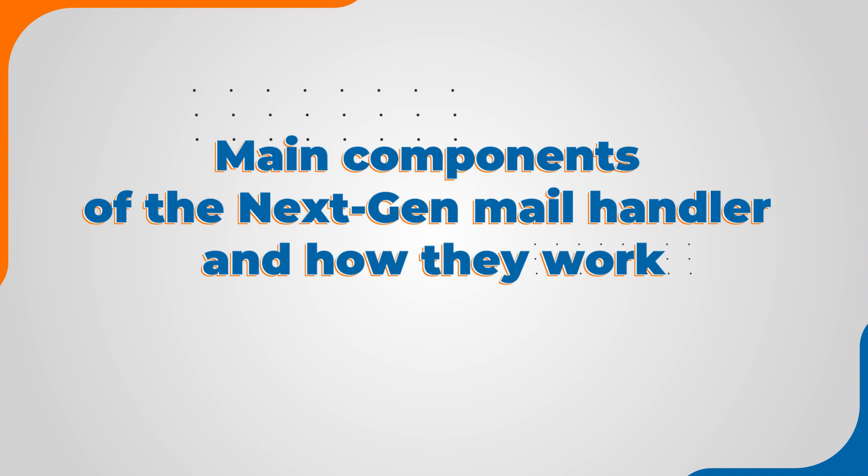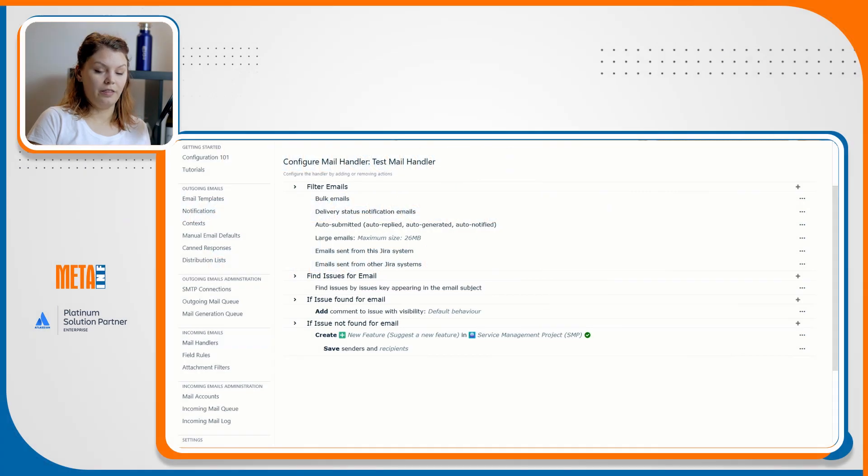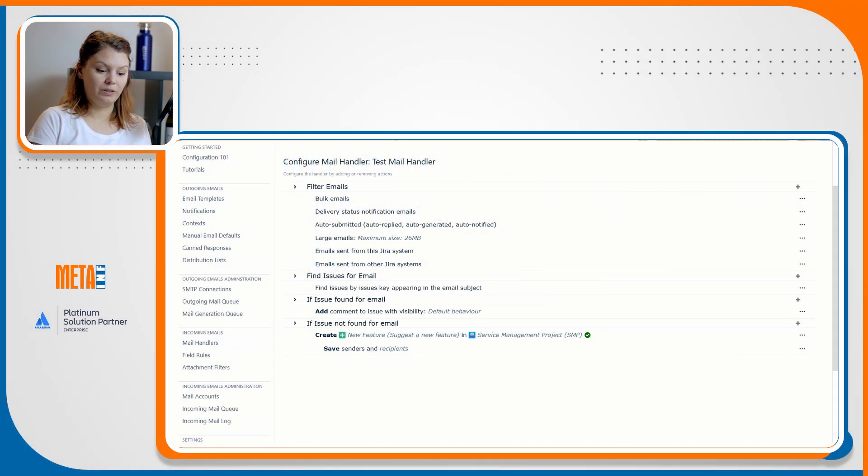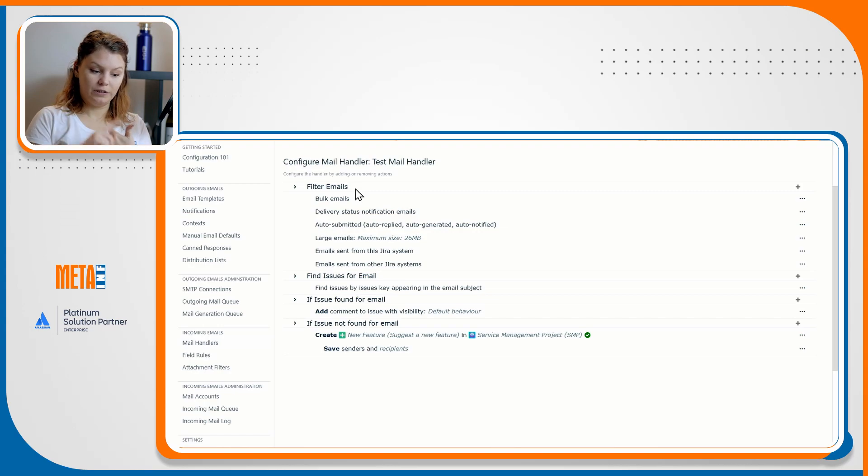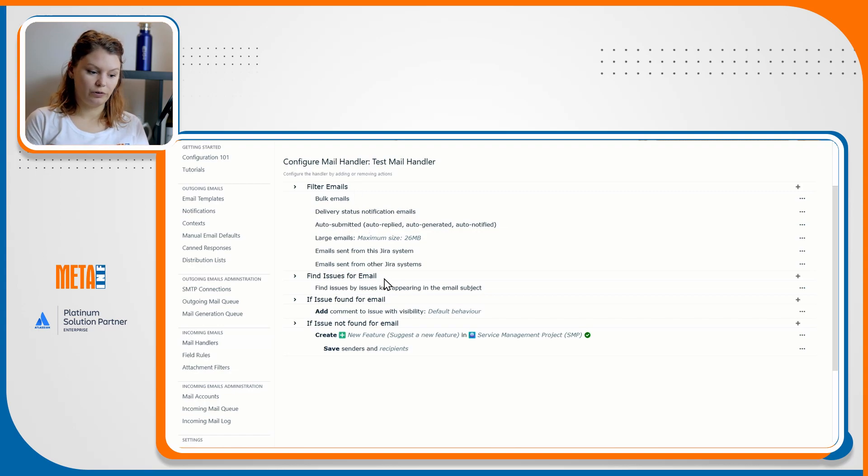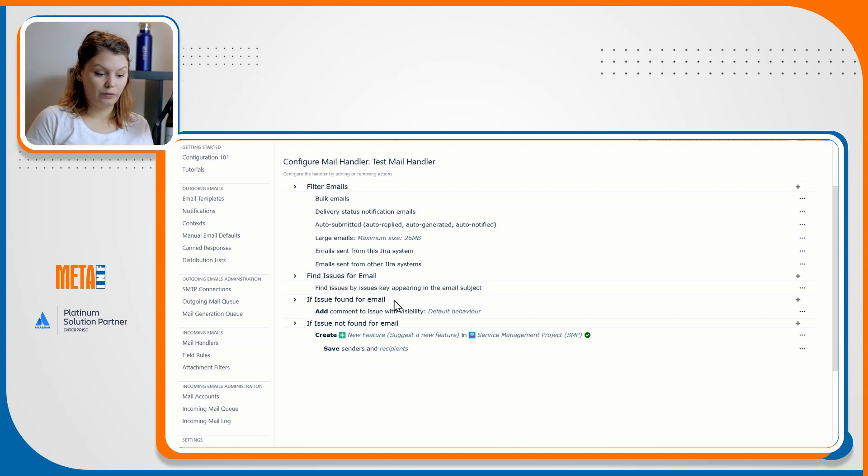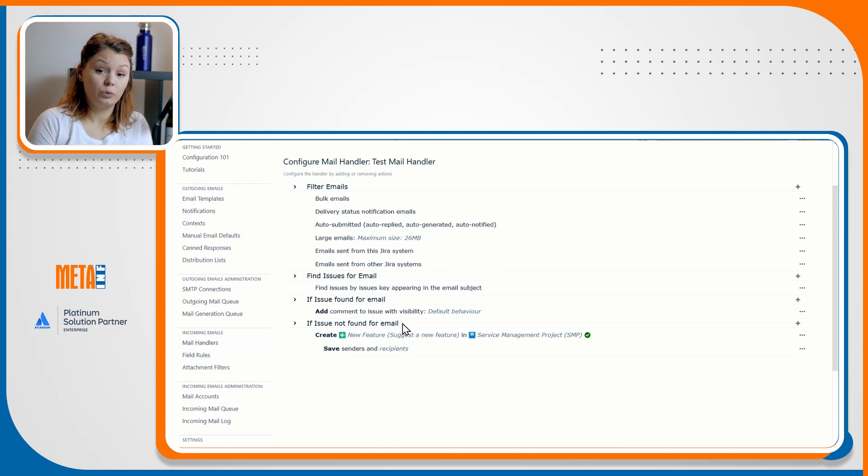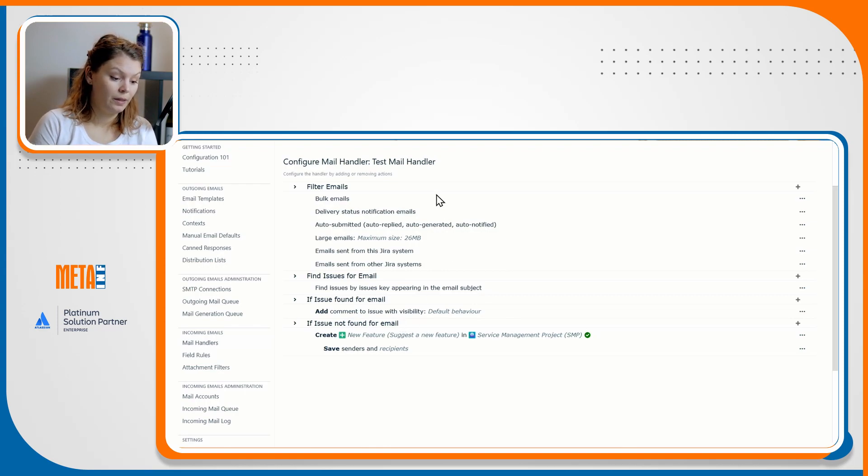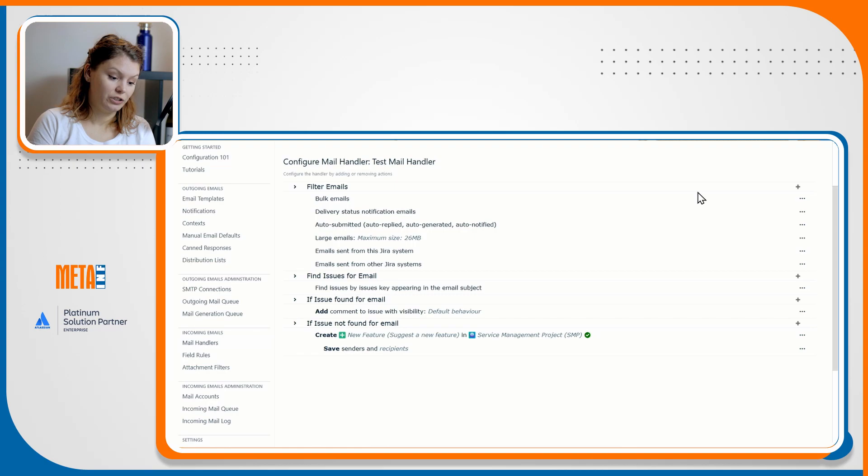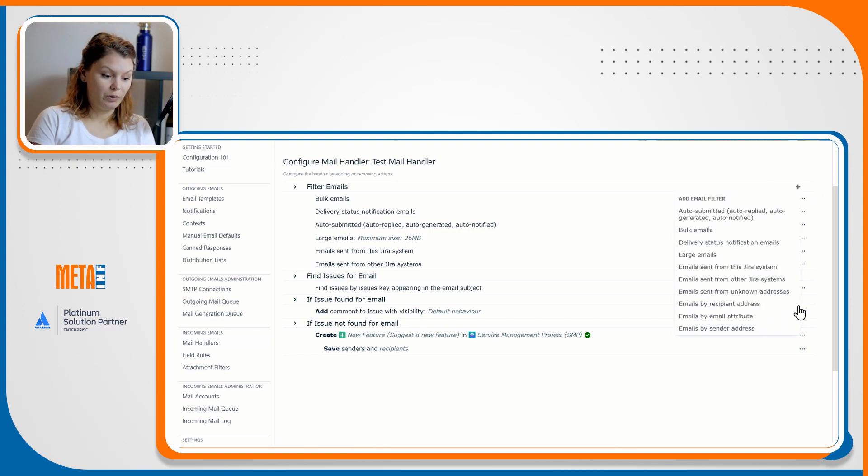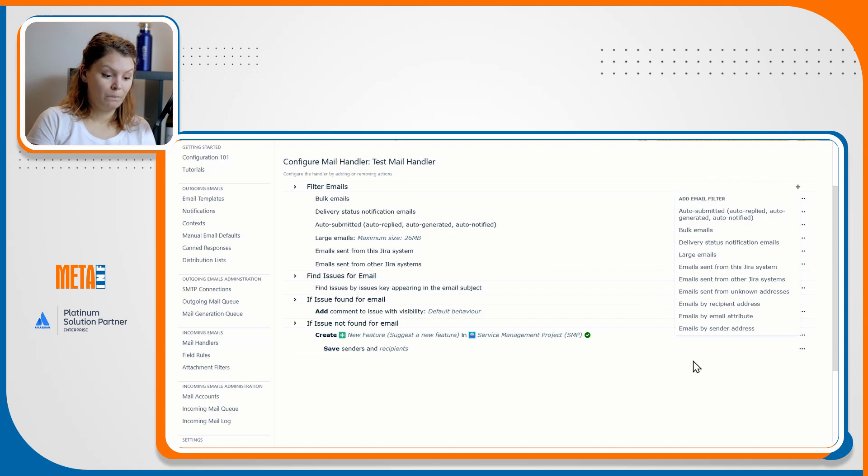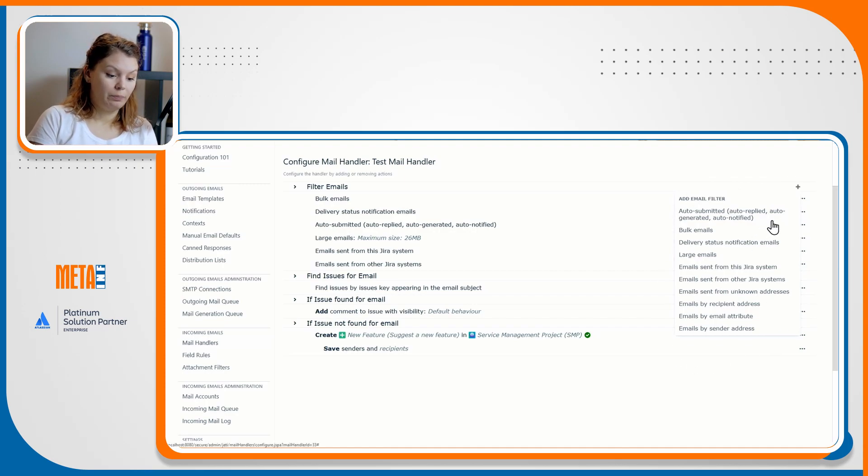Main components of the next-gen mail handler and how they work. There are four main components in the next-gen mail handler: filter emails, find issues for email, if issue found for email, and if issue not found for email. In the filter email section, you can determine which emails should or should not be processed by the mail handler.